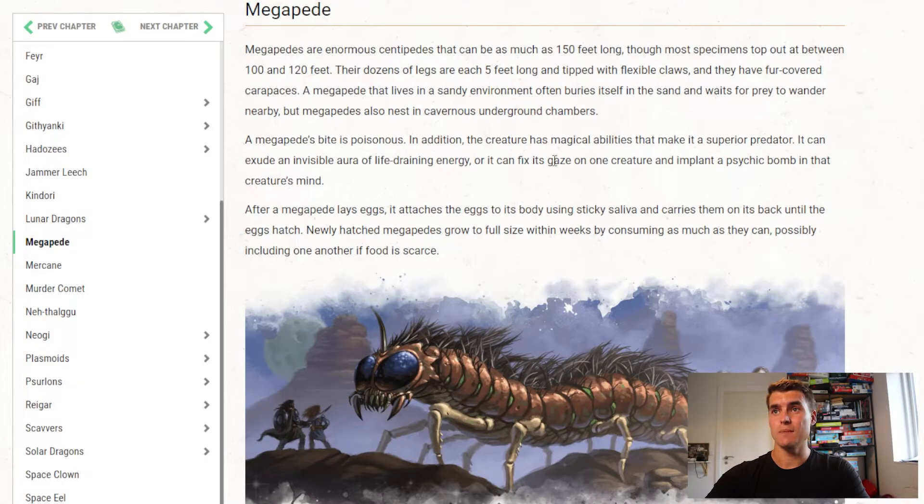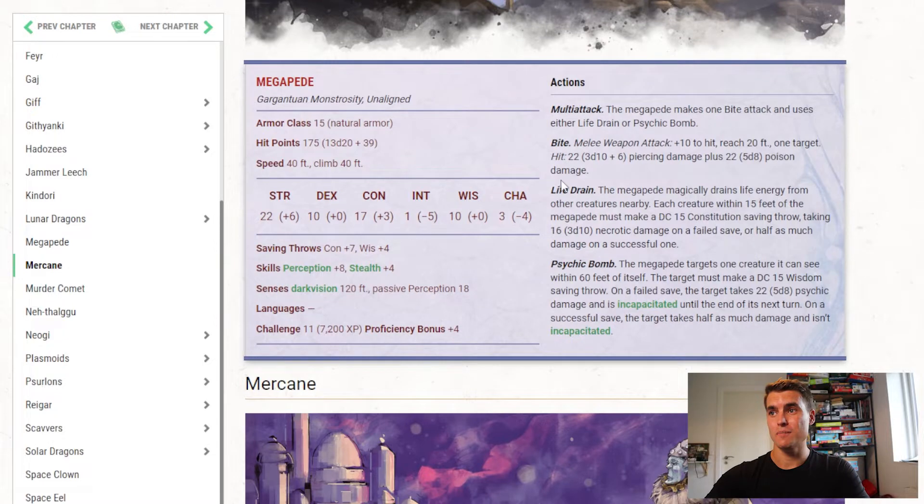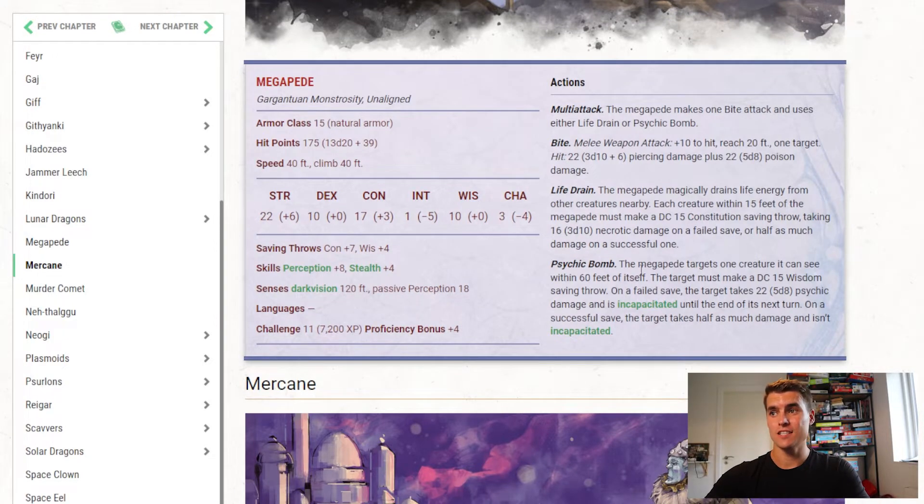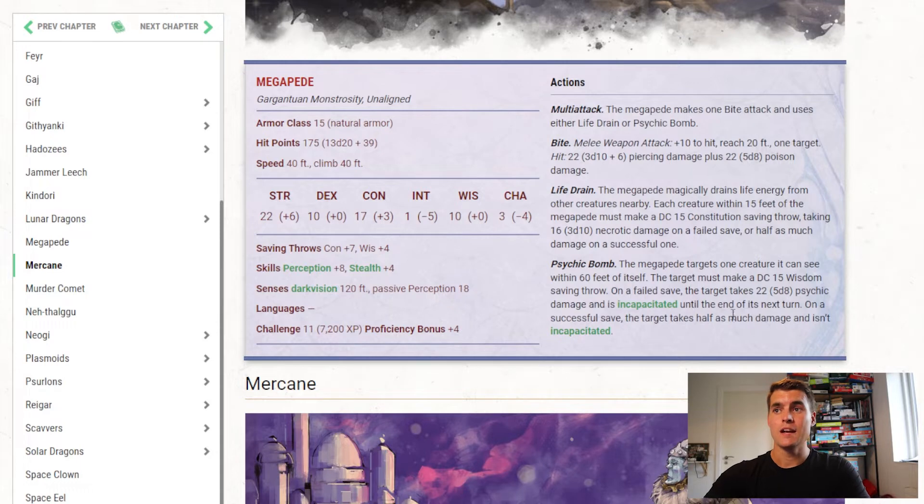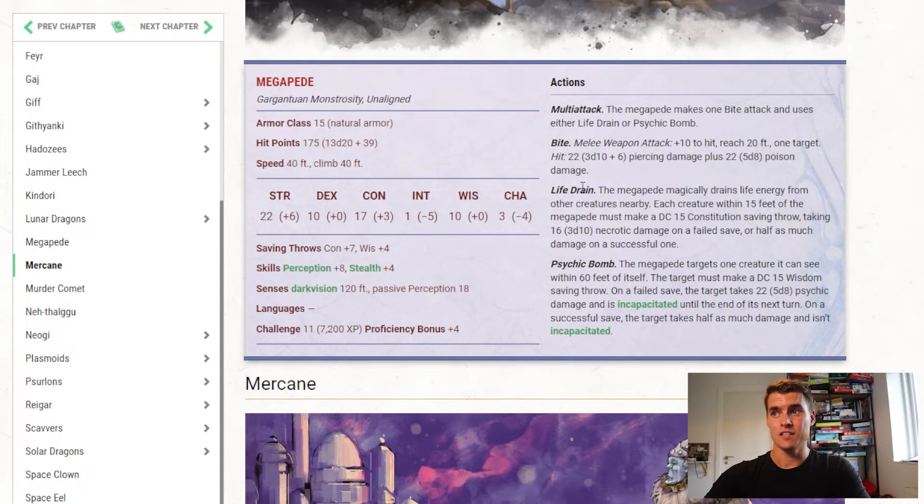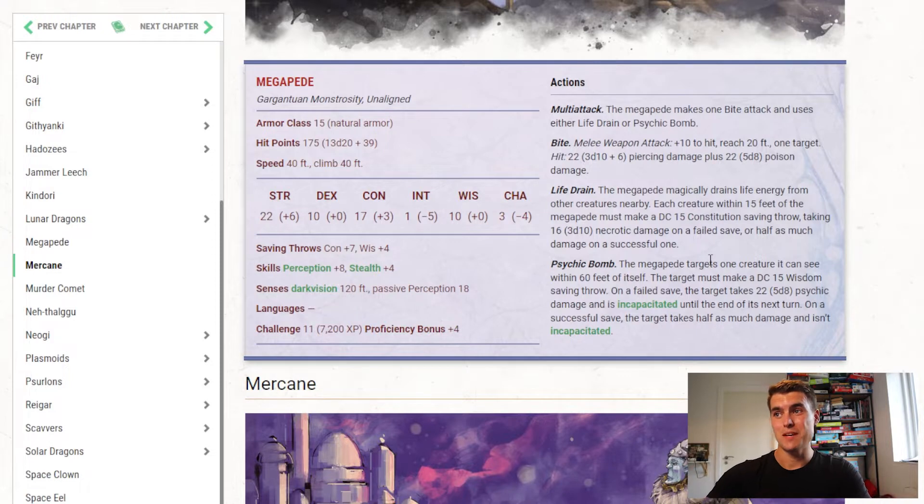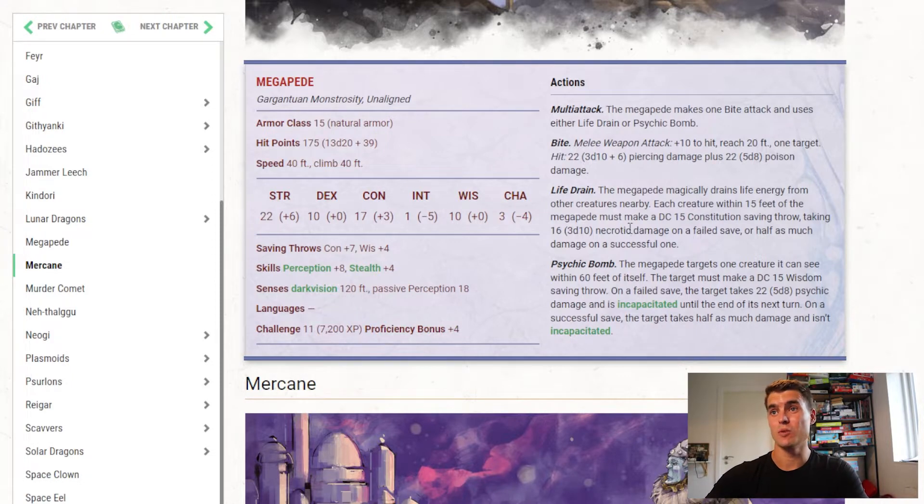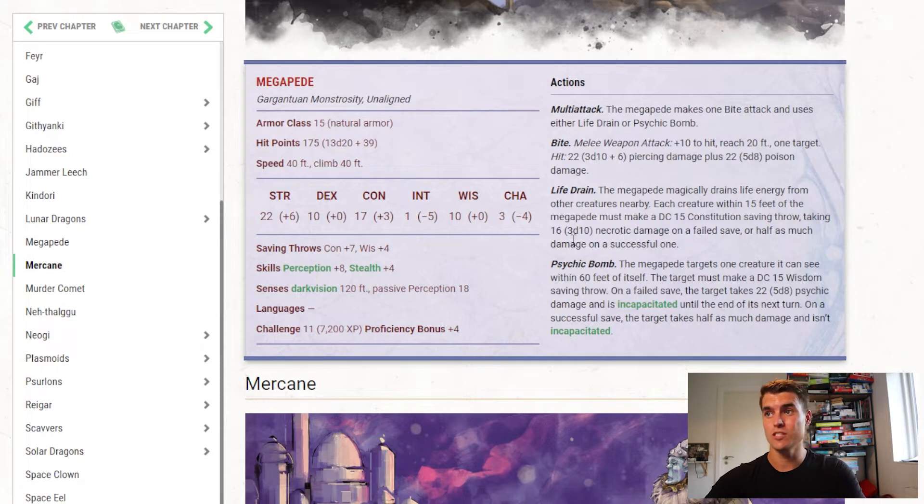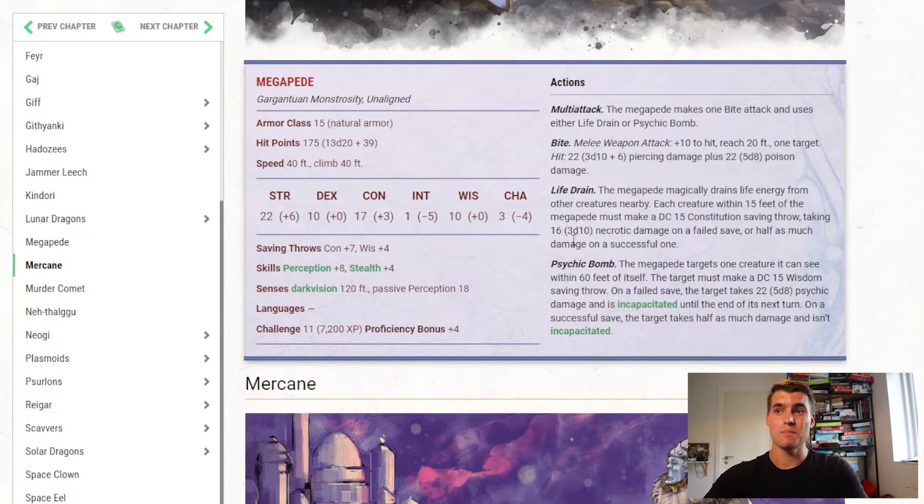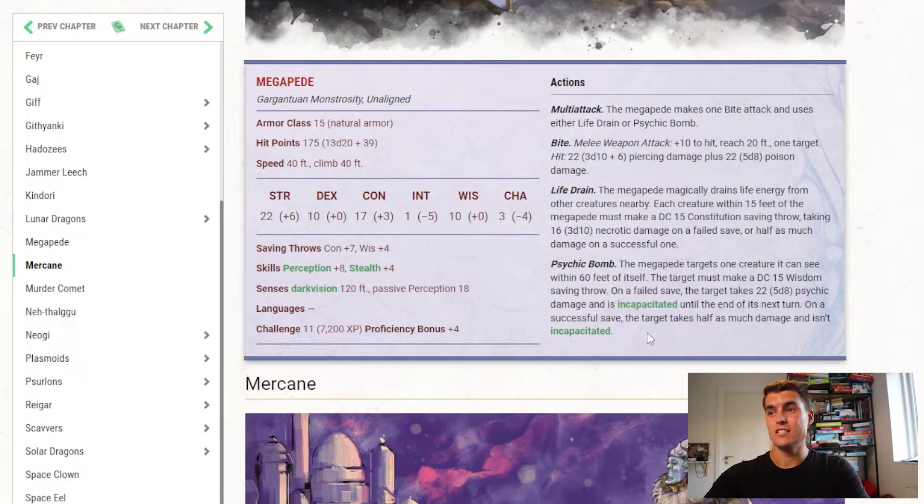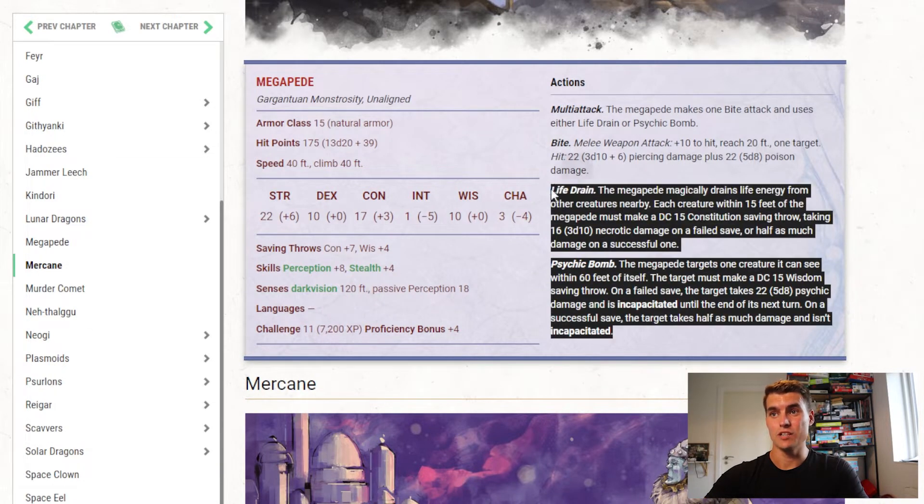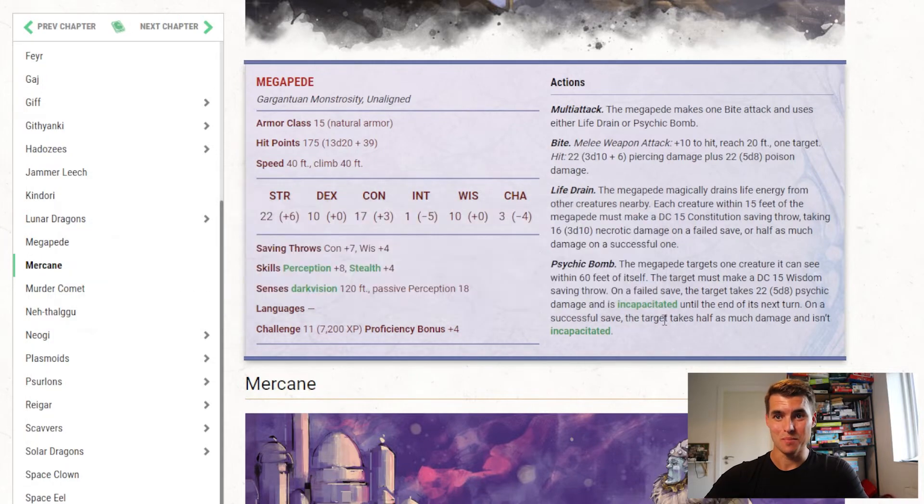The first monster we're going to take a look at is the Megapede. The Megapede is a gargantuan monstrosity. It has a bite attack, it has a life drain, which is an AoE around it, and it has a psychic bomb, which it lobs at one creature and it does psychic damage and incapacitates that creature. Now, the Megapede isn't that exciting. Life drain is fine. I think it's good to have an AoE on there. I think it's fine that it can also incapacitate a creature. I like that. But I would like to see it be maybe a bit more dynamic, and it's actually one of the monsters we've gone in and made a revision for in our DM resources, where we've basically made it so that it's vulnerable if attacked from below, and it also gets some leg attacks it can use against creatures that try to get below it to attack it, stuff like that.